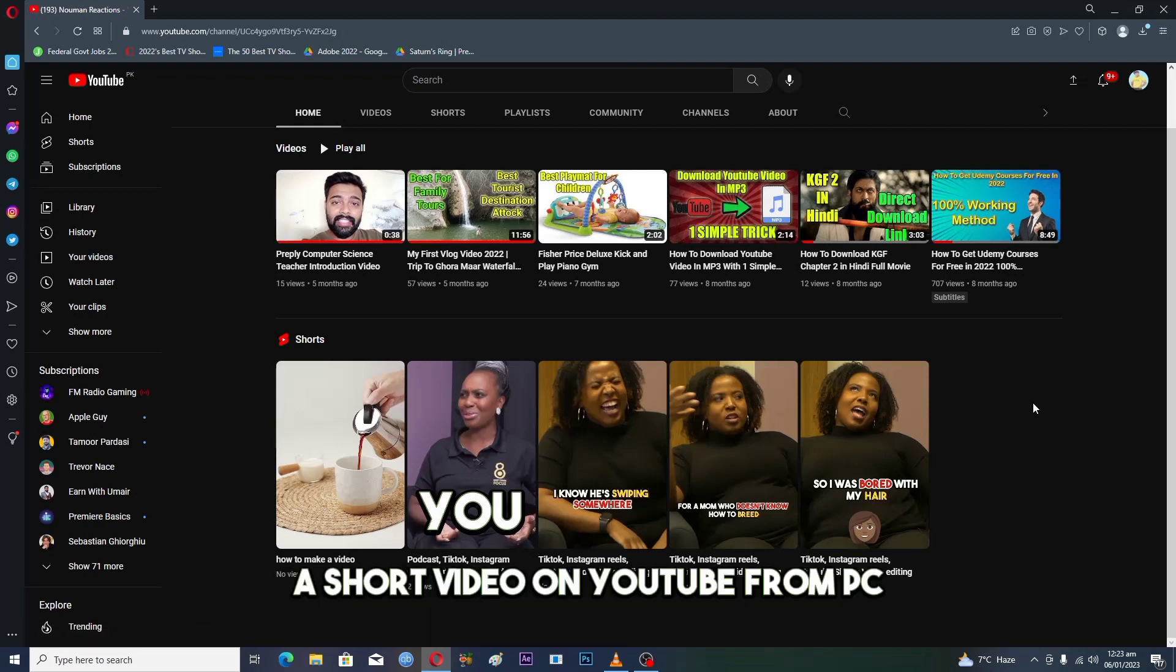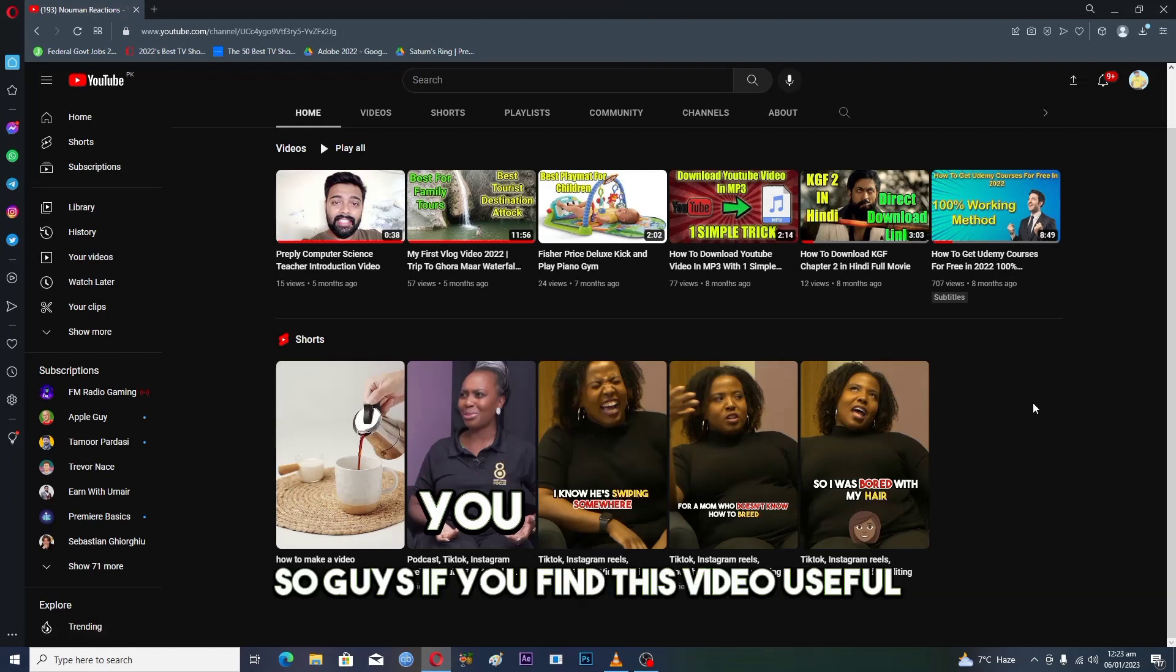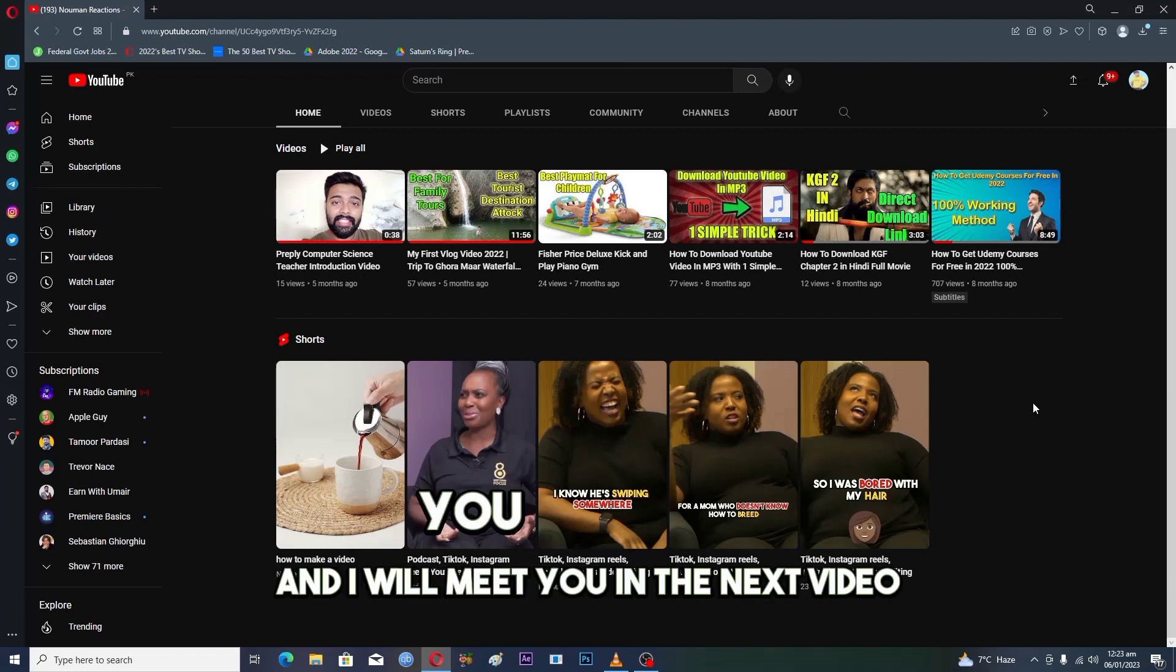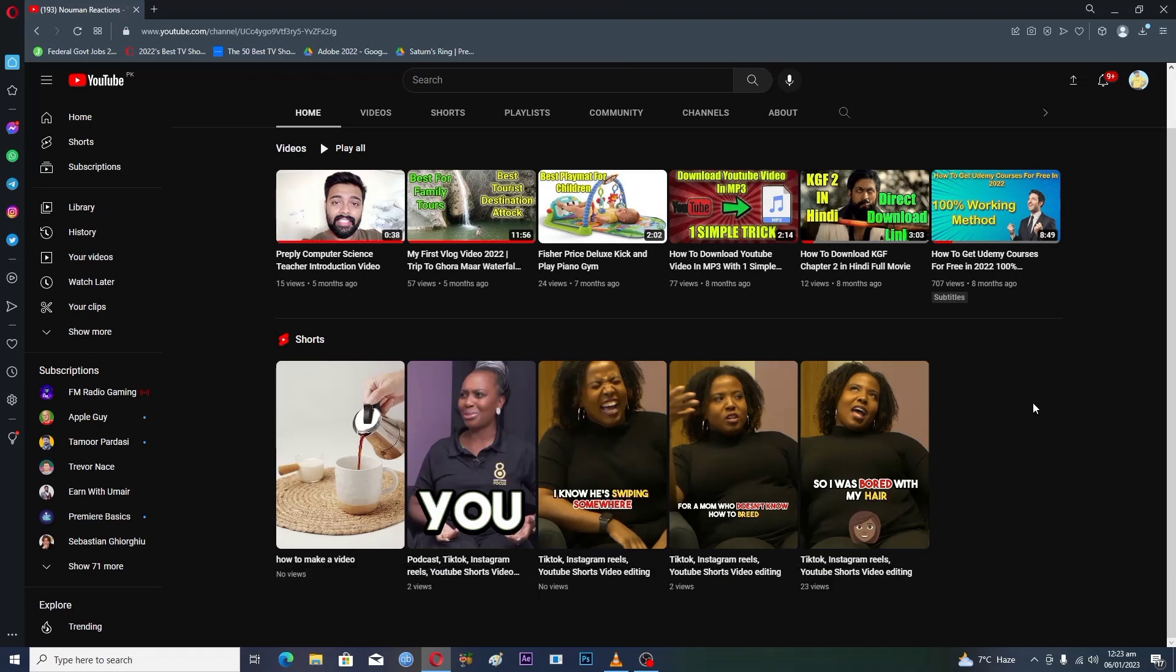So guys, if you find this video useful, kindly like this video, subscribe to this channel, and I will meet you in the next video.